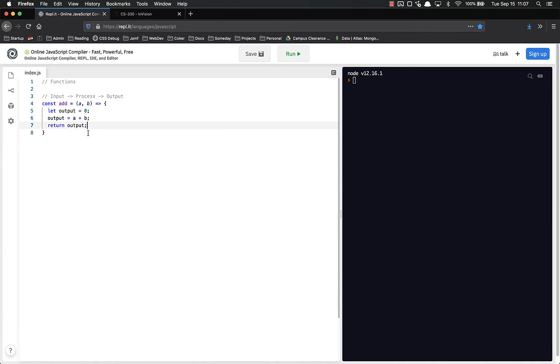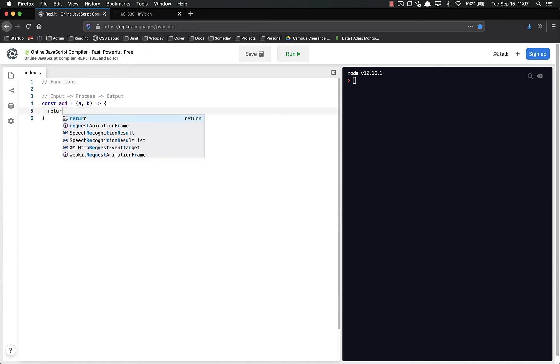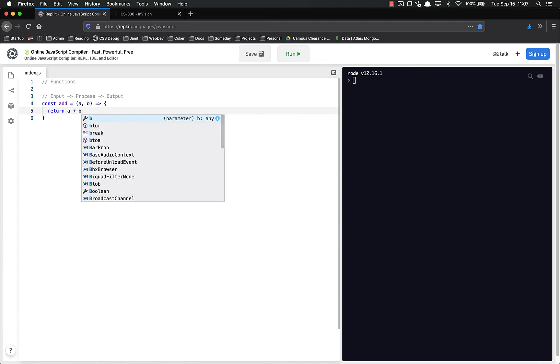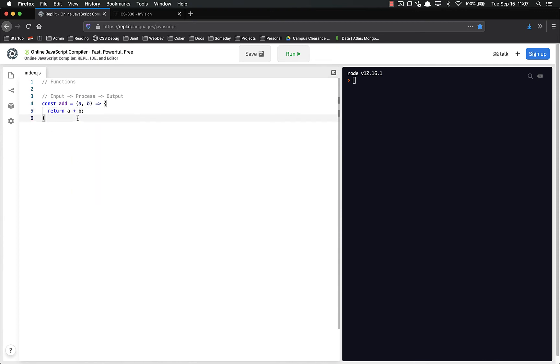But it's not the best coding process because we've got three lines when we don't need it. So instead what we could do is just return a plus b. That way we're compressing all that into one line and it looks better and it's happier and it's shorter and we're good.